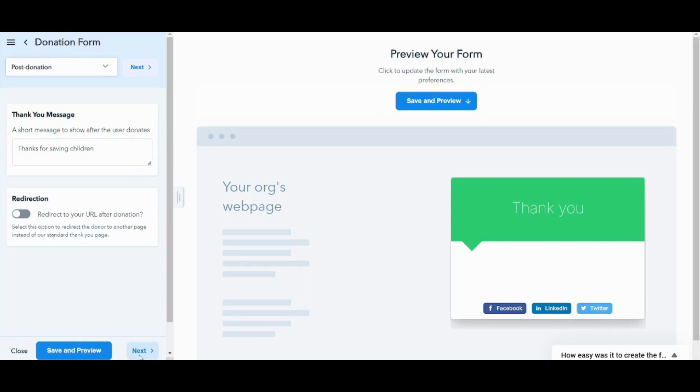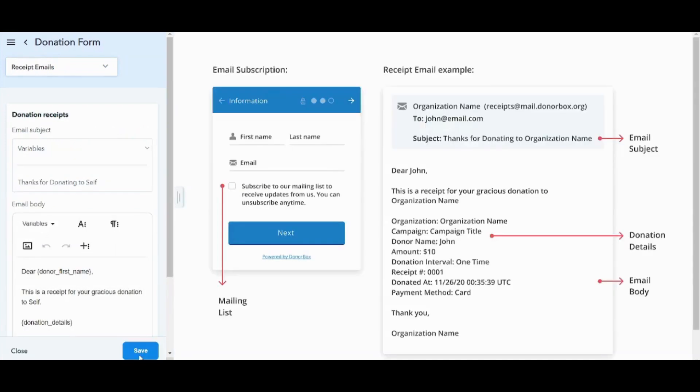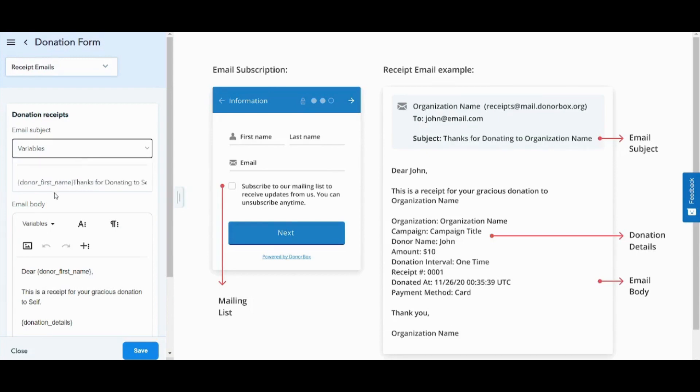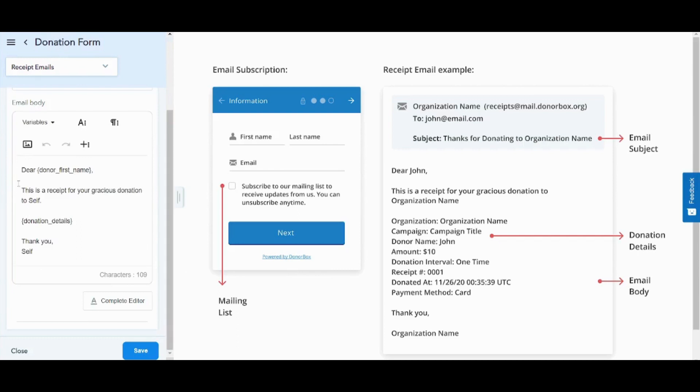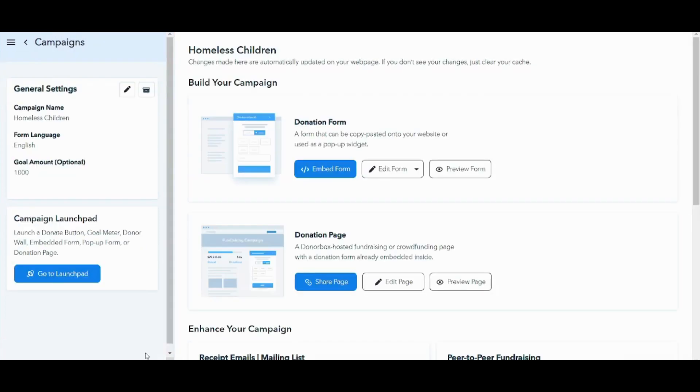Here you will insert the final details which are related to receipt email. So here you can choose the email subject. I will use the donor first name. And here you can see the template. Dear donor first name, this is a receipt for your gracious donation to. Let's make it to children. And donation details, thank you, and save. Now let's press on save. And we are done.